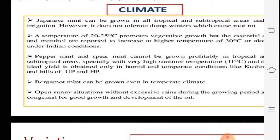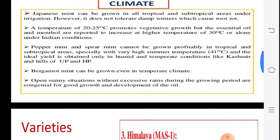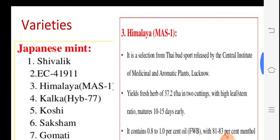Regarding climate, Japanese mint grows in tropical to subtropical conditions, at around 20–25°C temperature for maximum menthol yield, increasing up to 31°C. In Indian conditions, peppermint and spearmint grow at up to 41°C. Major growing states include Kashmir, Uttar Pradesh, Haryana, and Himachal Pradesh.